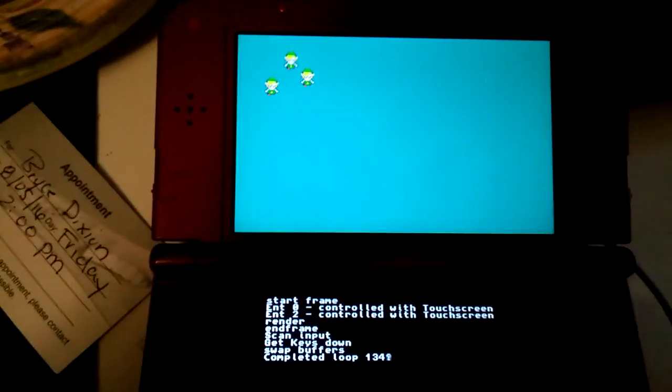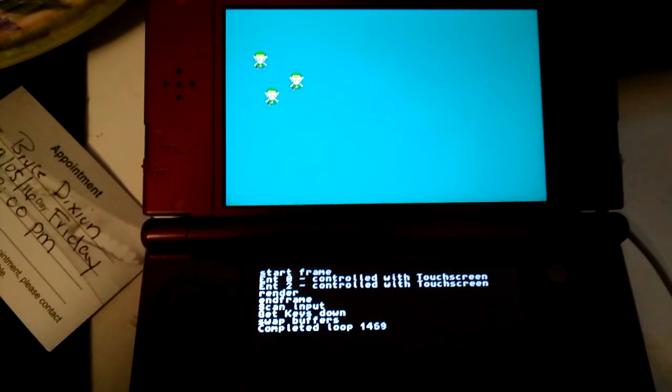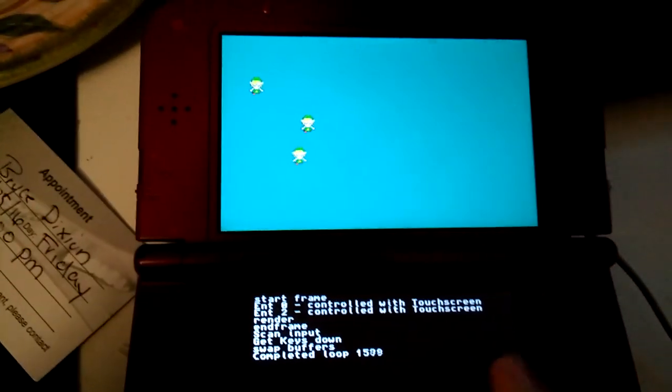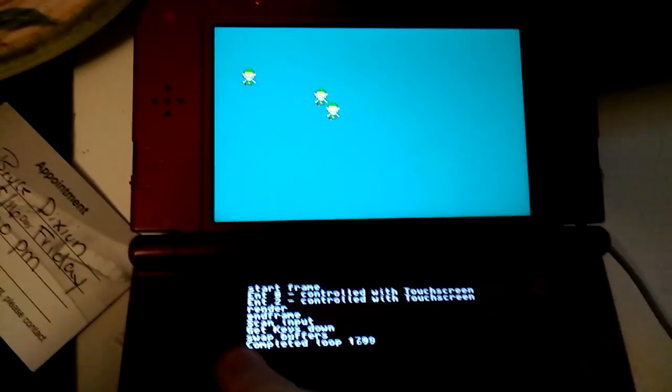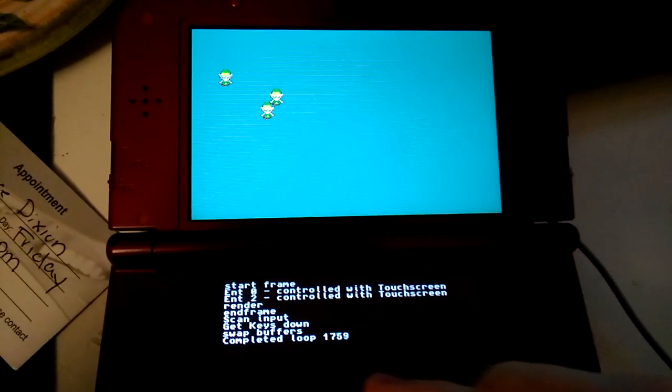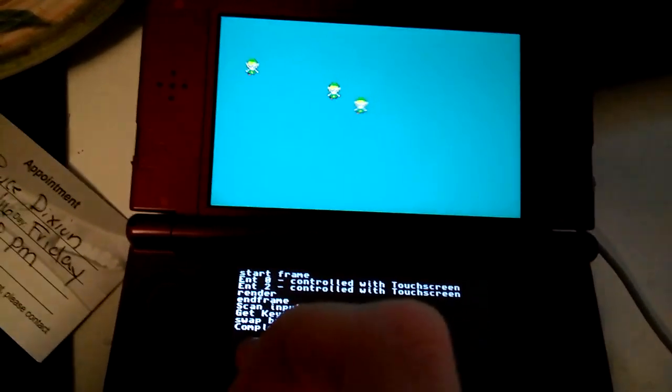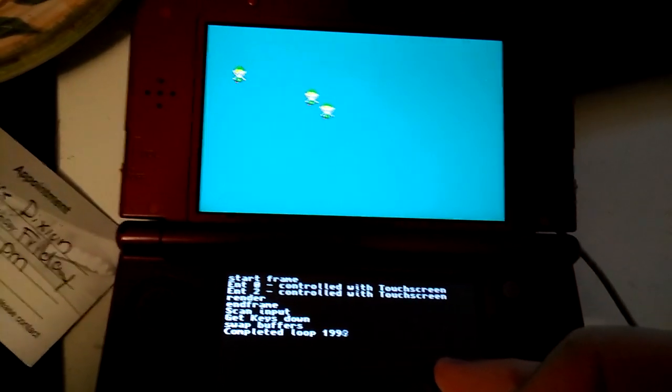And we've got touchscreen, where if I touch down, it moves down. Touch right, it moves right. Up, up. And it has speeds, depending on how far away from the center you are.